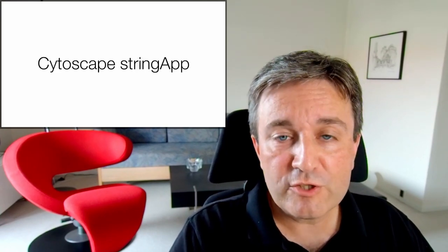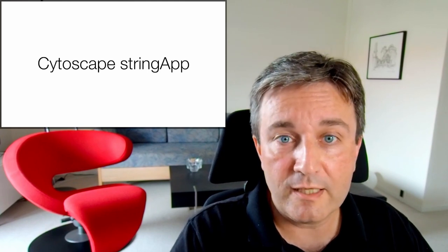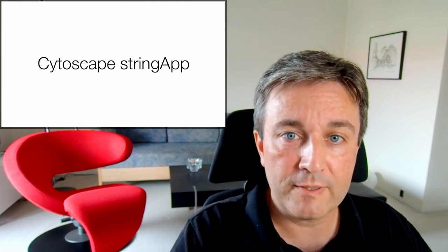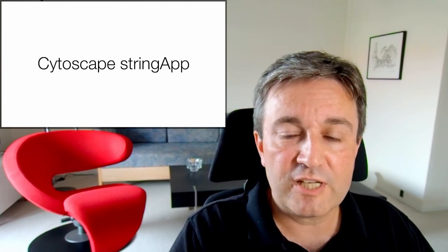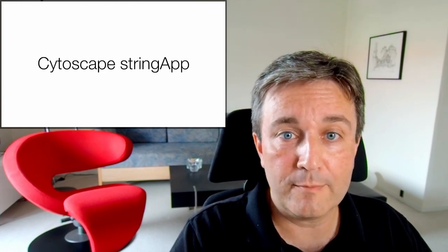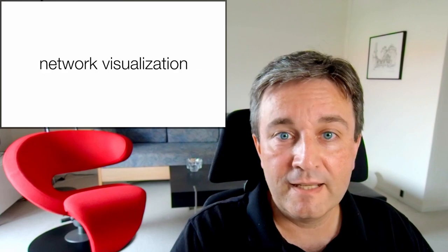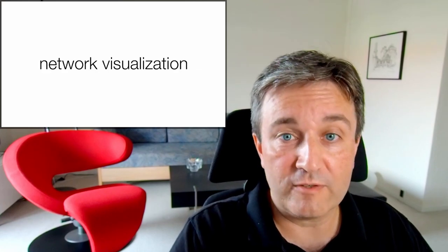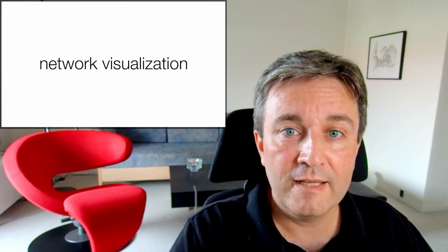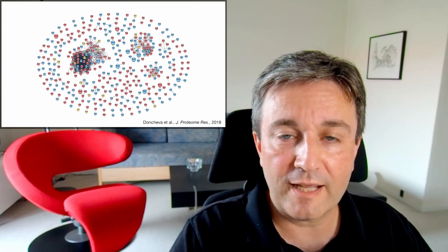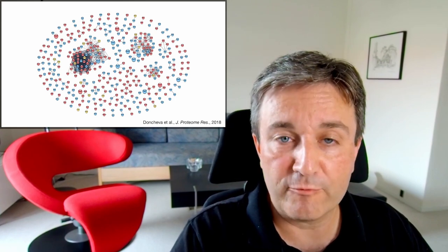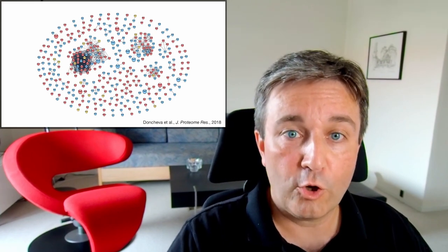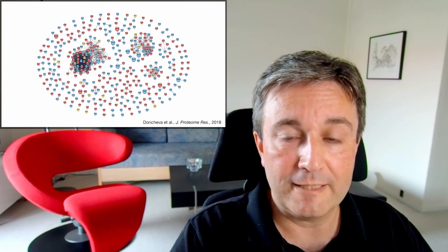If you're interested in working with bigger networks, I highly recommend taking a look at Cytoscape. In particular, the String app, which ties together the Cytoscape framework with the String database. That allows you to do much more advanced network visualization, including visualizing your own data, for example from a proteomics experiment, onto the protein network from String.